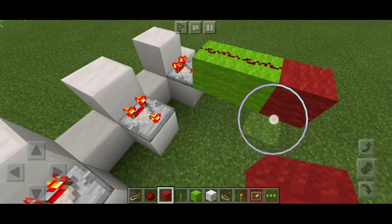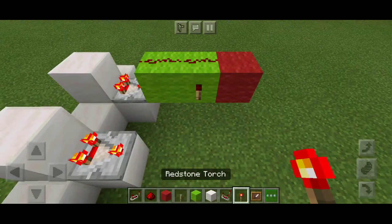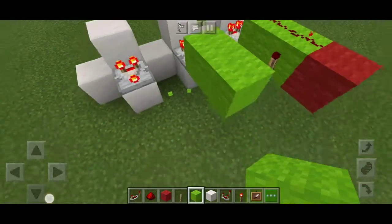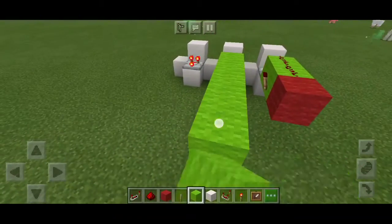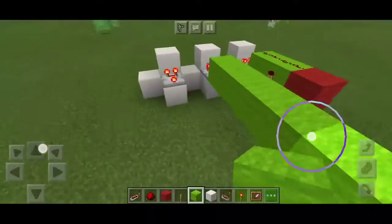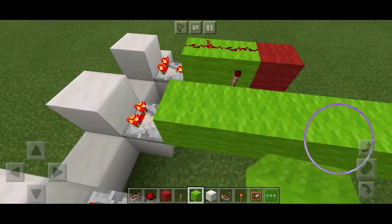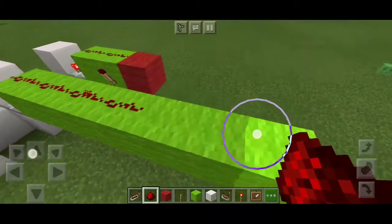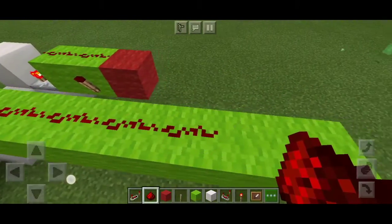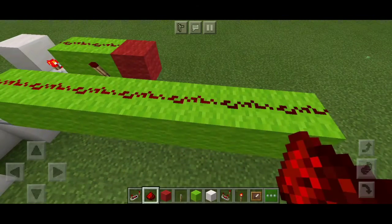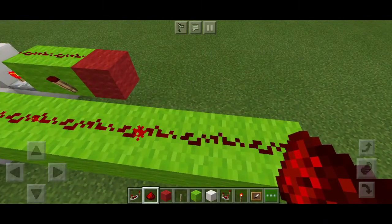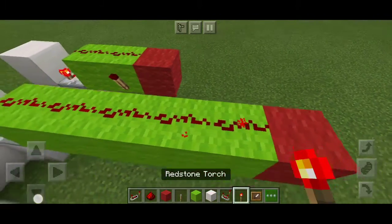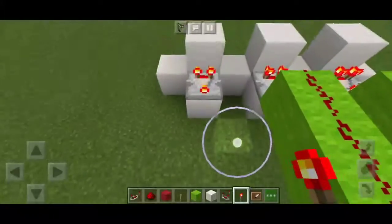We will place the redstone dust here. Just 1, 2, 3, 4, 5, 6 — I don't need these two. These two are just one color block; this is just one color block.